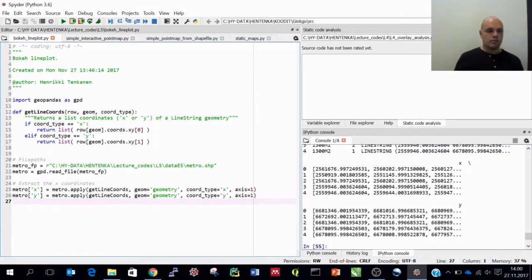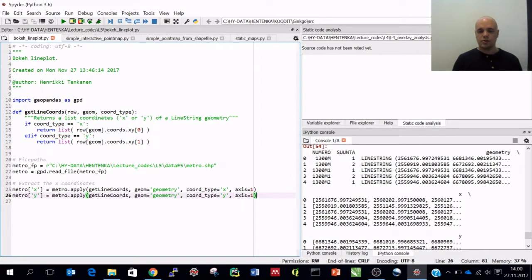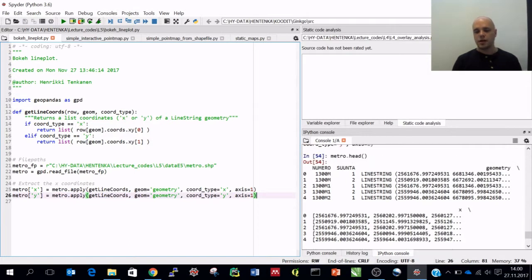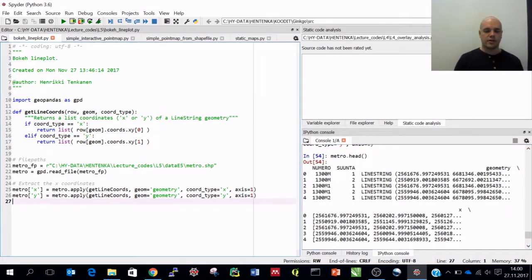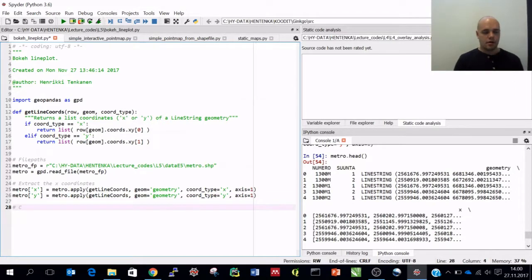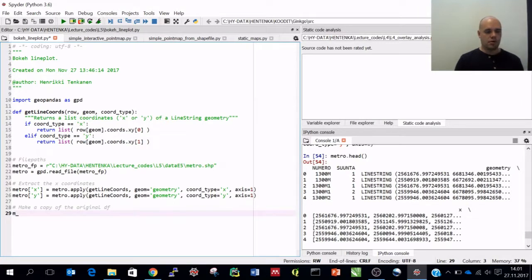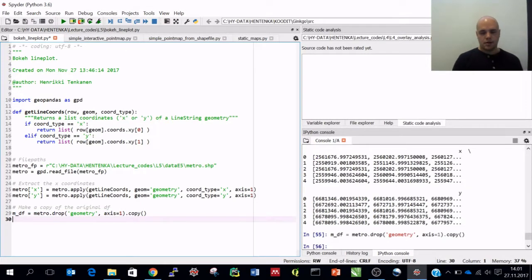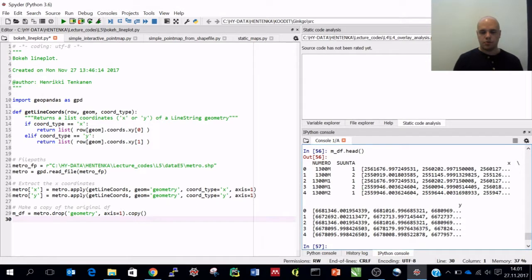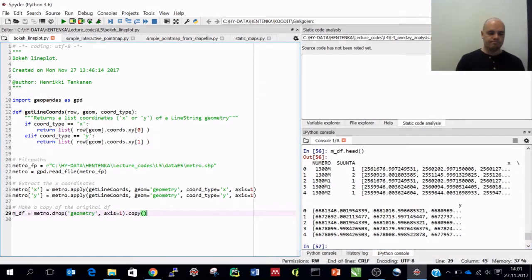Now we are in a similar phase as before - we have the geometry, we extracted the x and y coordinates. Now what we want to do is drop the geometry column so that we can actually save the HTML file as an interactive map. So let's make a copy of the original dataframe. I call it m_df = metro.drop, dropping the geometry column with axis=1, creating a full copy. Now m_df.head shows we have the x and y coordinates but without the geometry.